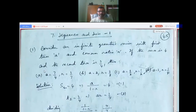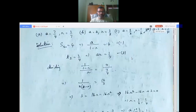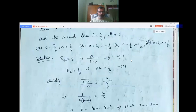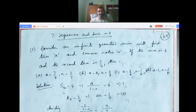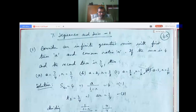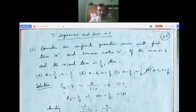Since the sum to infinity is given as 4, the formula S∞ = a/(1−r) = 4. This is equation 1. The second term is 3/4. In a geometric series, the second term is ar, so ar = 3/4. This is equation 2.